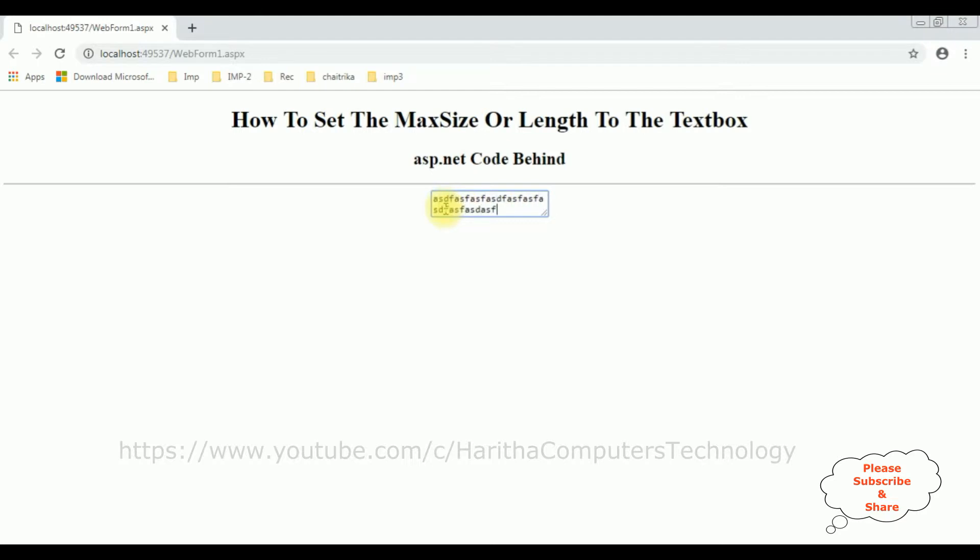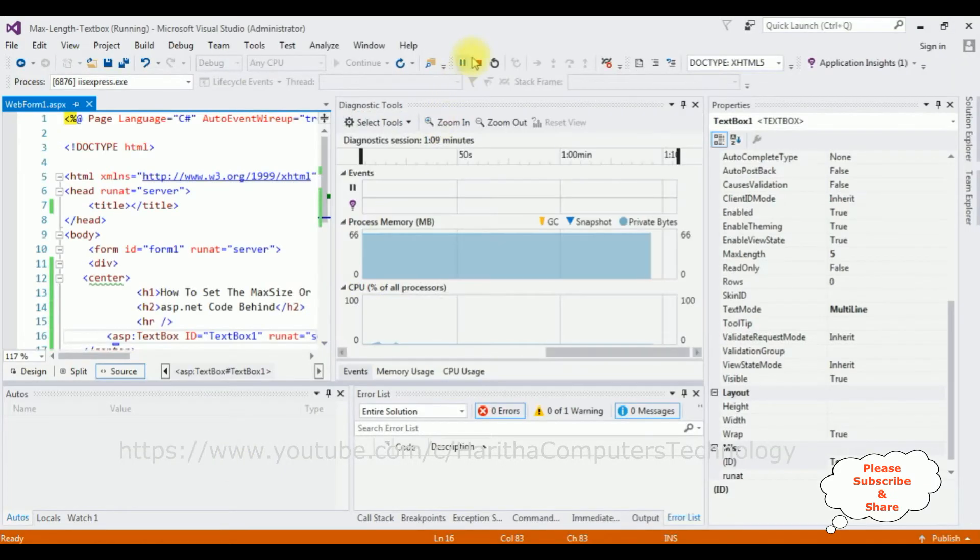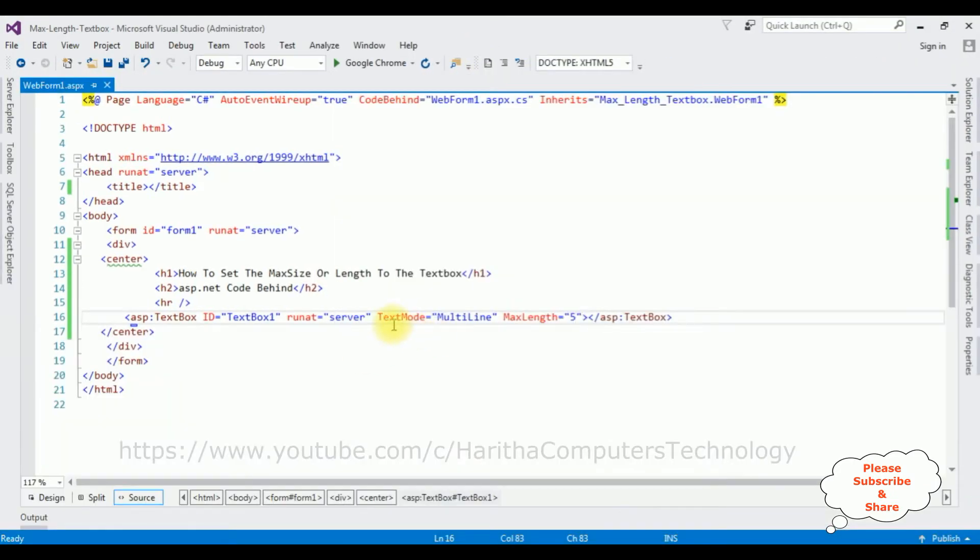And notice we have set the textbox max length to five characters, but I'm able to enter more than five characters. So the max length is not working when we have added the property text mode multiline to the textbox control. The max length property does not work.